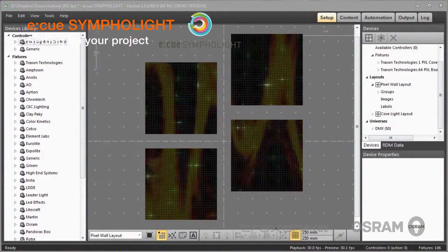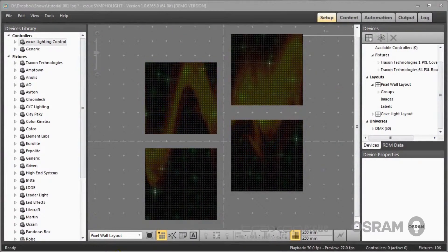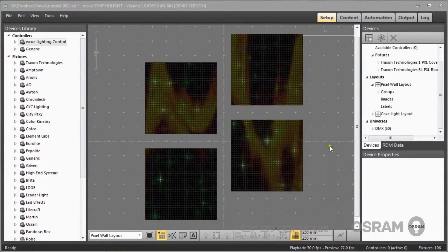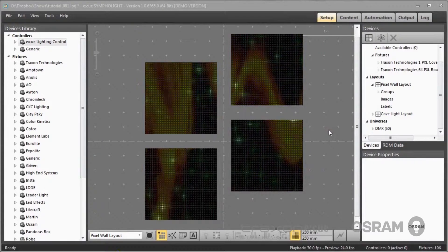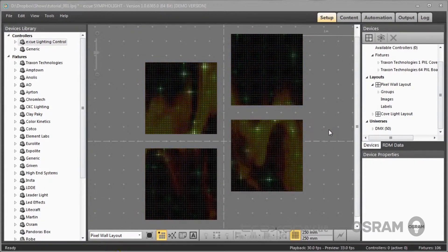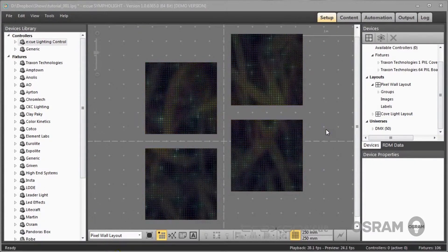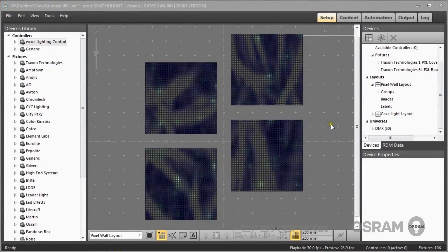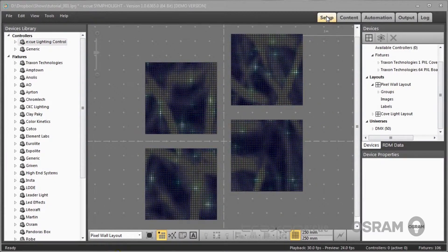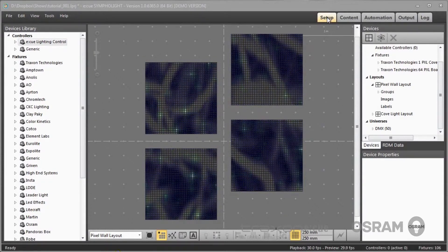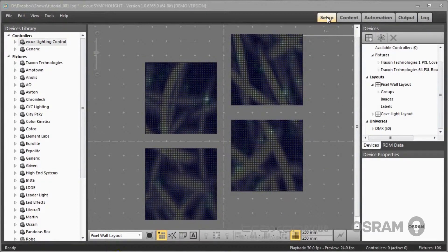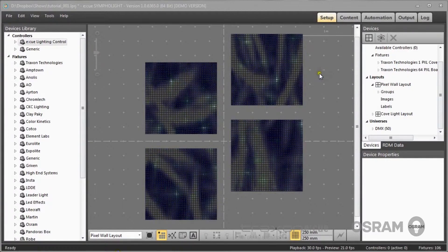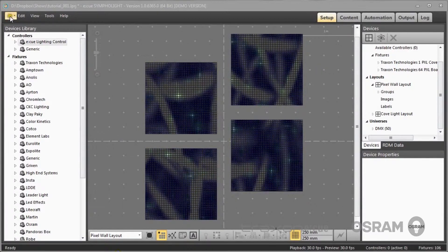Welcome to another tutorial for EQ Sympholite. The first thing you do in a project is to set up your real physical project, your fixtures, engines, and interfaces. This is done in Sympholite in the setup window. We will now set up a project with several layouts to show how this is done.